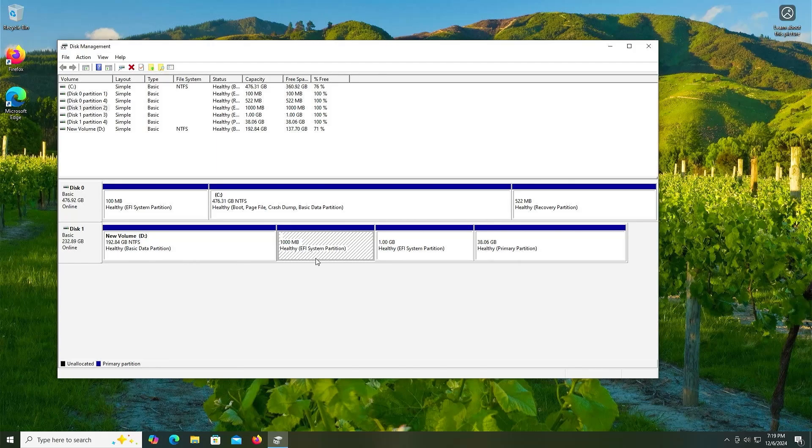If you delete it, you'll likely run into a partition ordering issue, which will cause you to be unable to go into Arch, though it can be fixed. But to keep it simple, just keep this here. And also if you ever need a live environment, you can just boot from it.